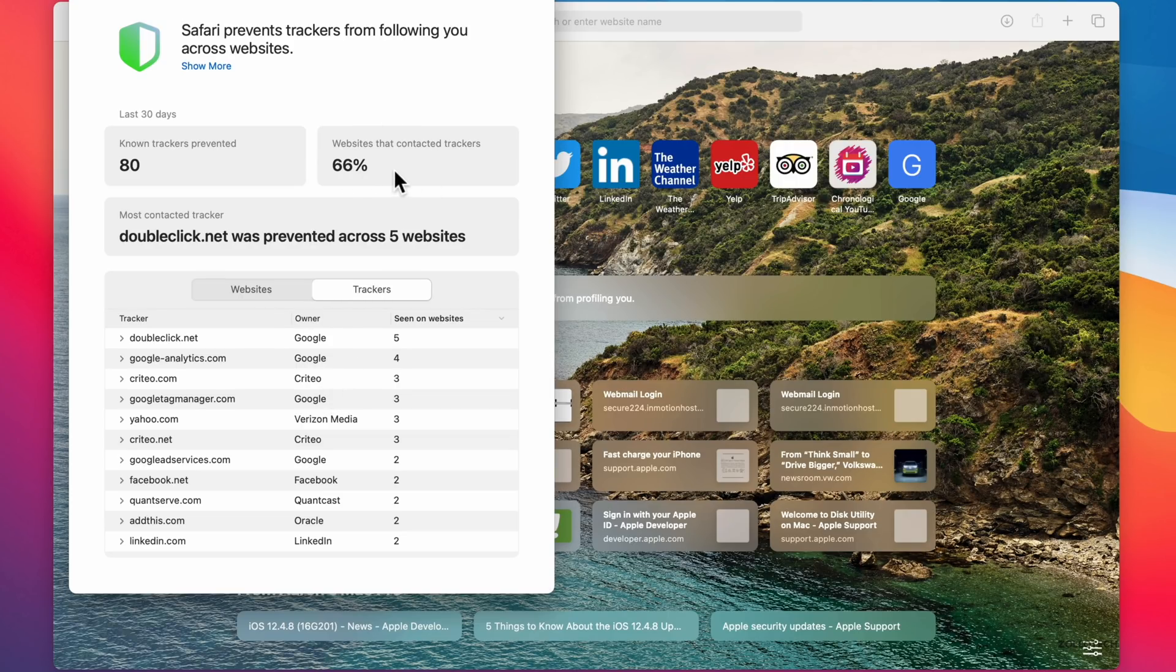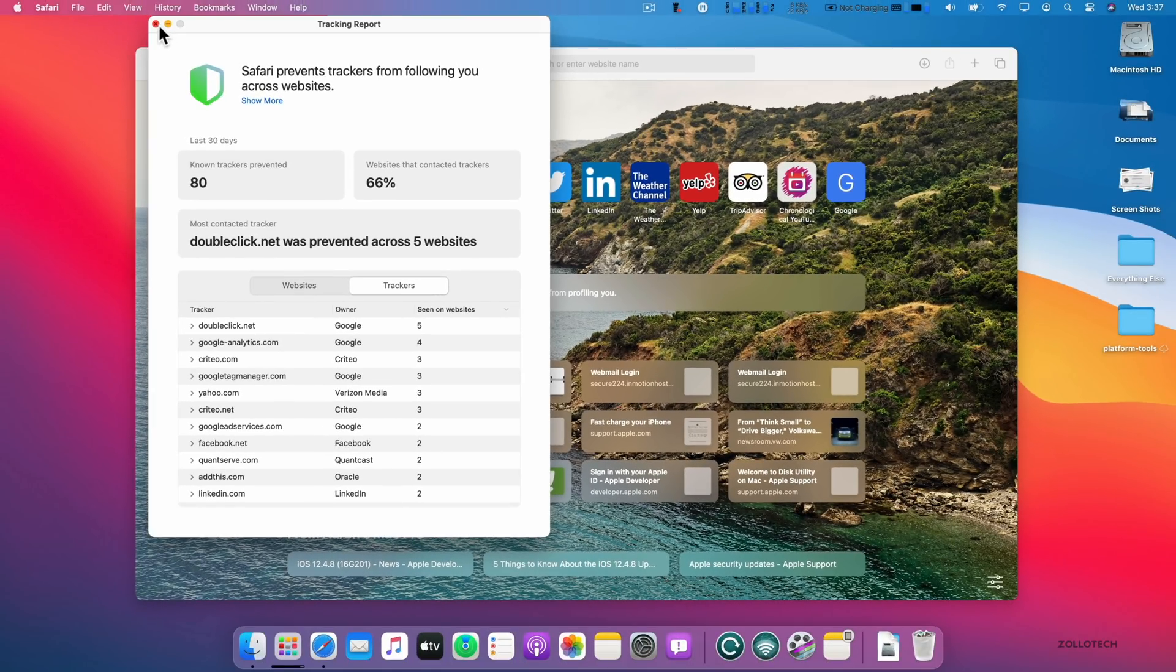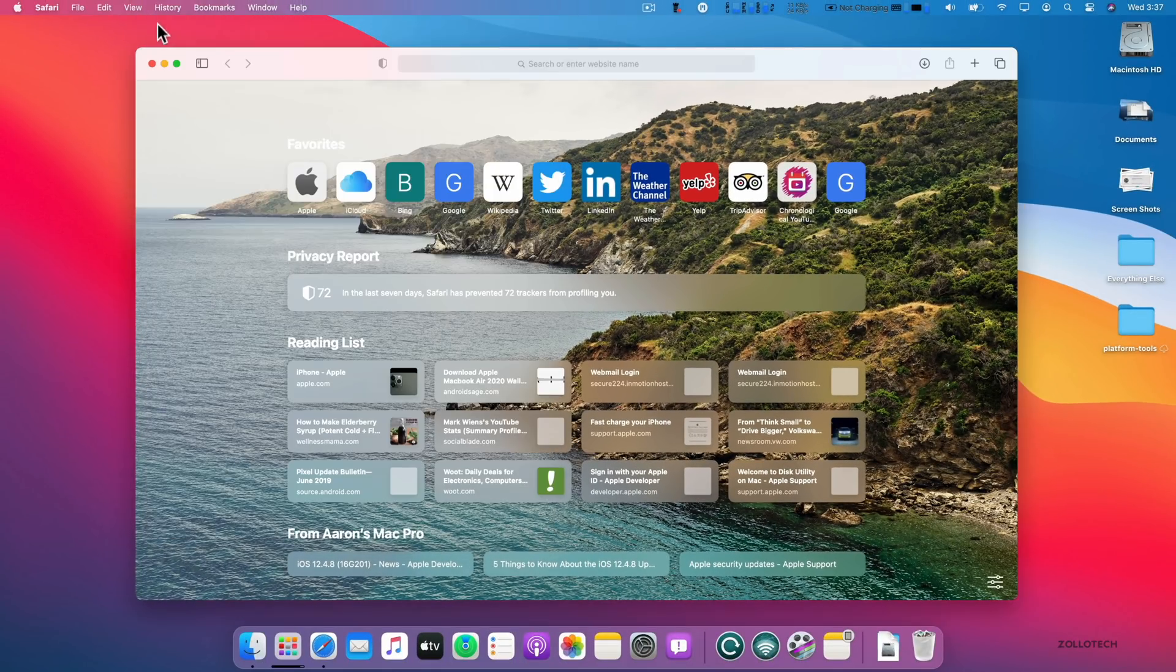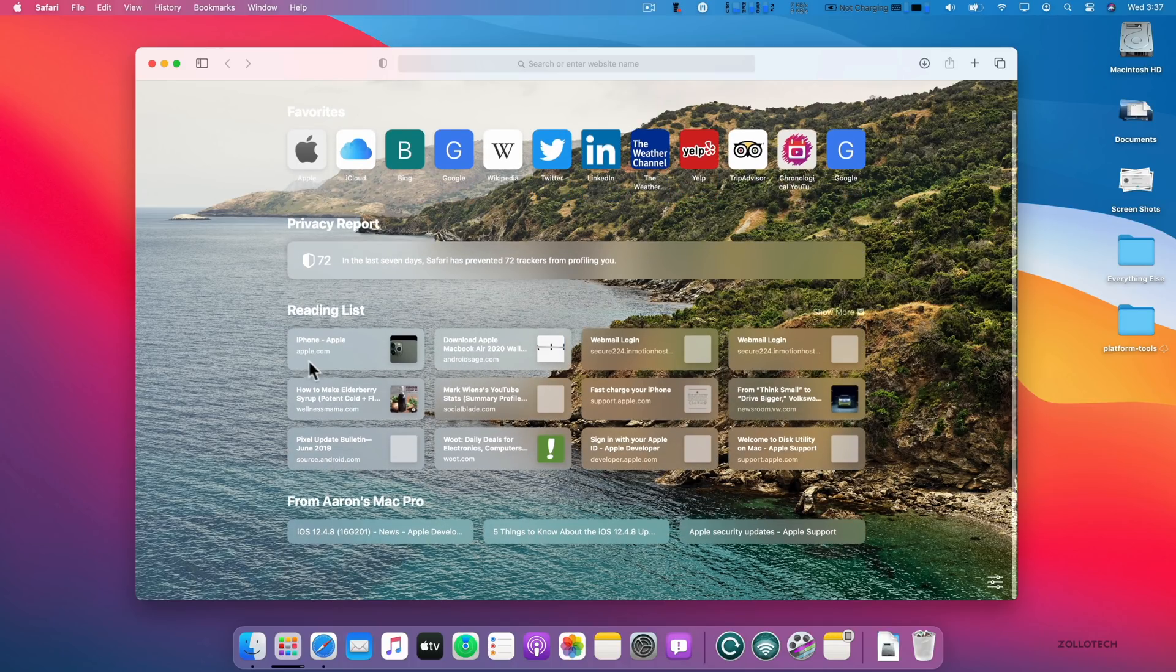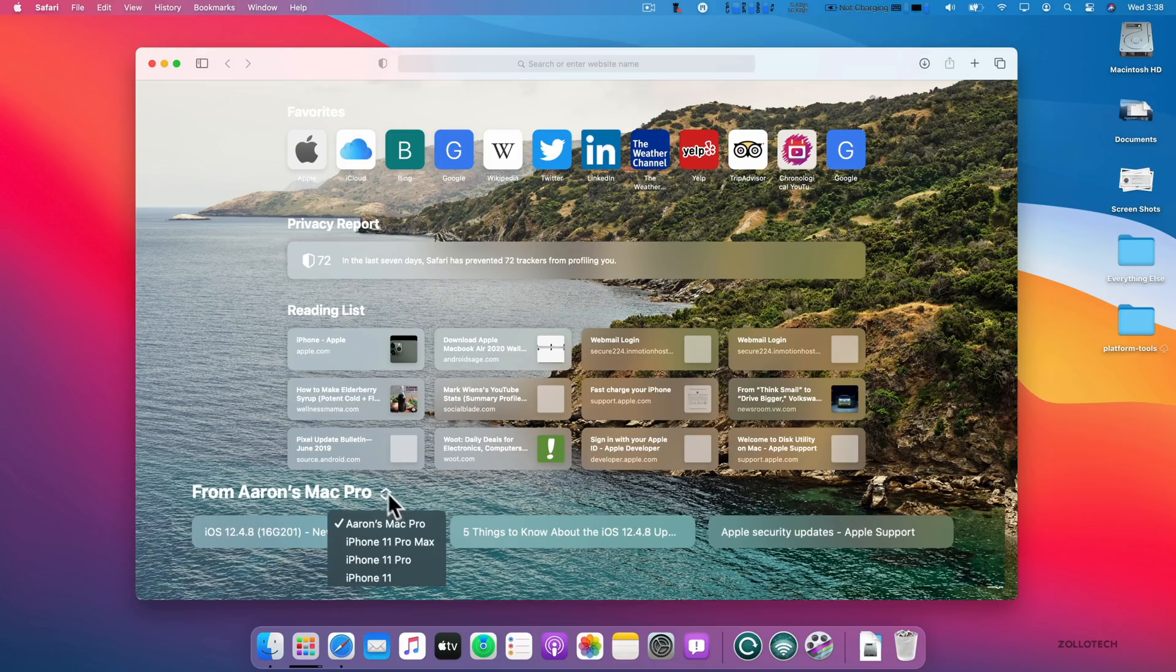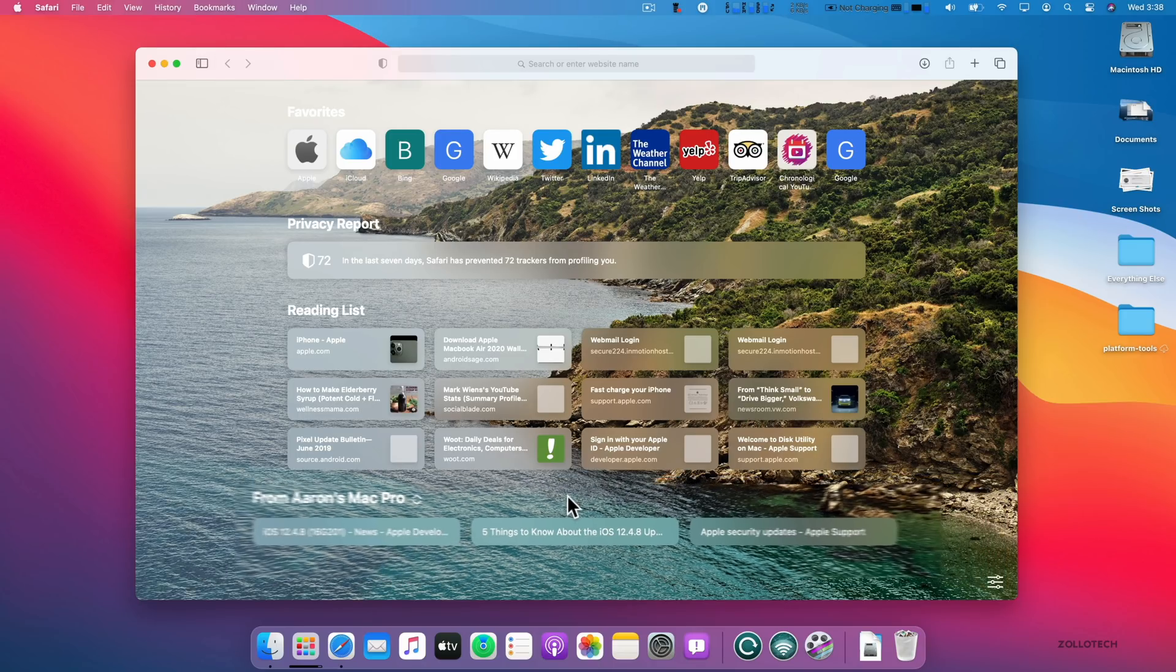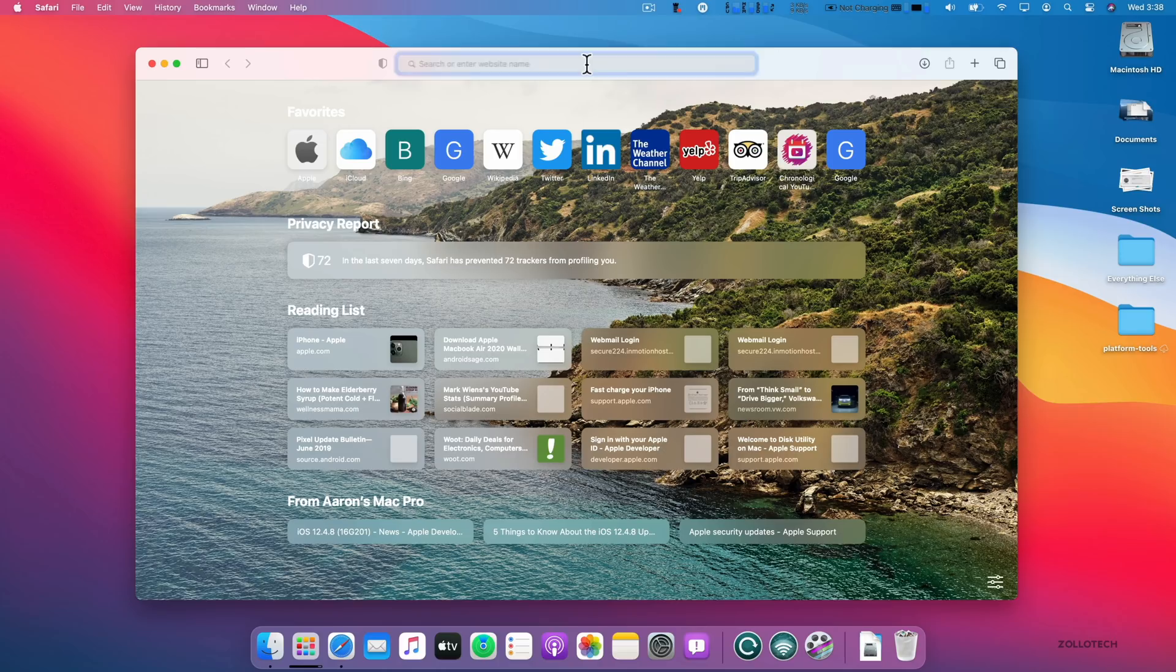And so you have websites that are tracking and then also here are the trackers specifically. So you'll see 66% that contacted trackers, which is pretty high and not surprising these days. And you have other things as well, such as your reading list or other things from handoff from different Macs or different devices. So it's super nice and really fast, but it has a couple extra features built in that I really like.